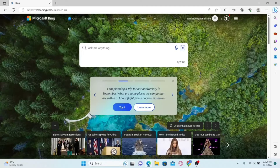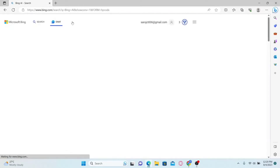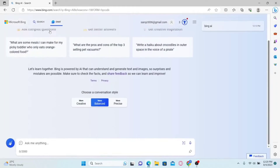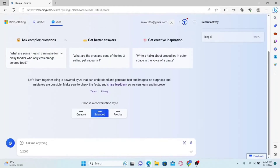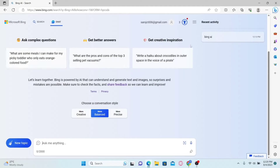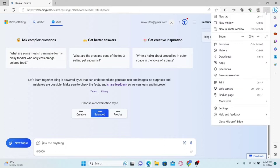Once you are signed in, click on the chat menu at the top right corner alongside the Microsoft Bing logo. This will now redirect you into the Microsoft Bing chat page. Now once you're on this page, just click on the three dots at the top right corner and this will open up the settings menu.